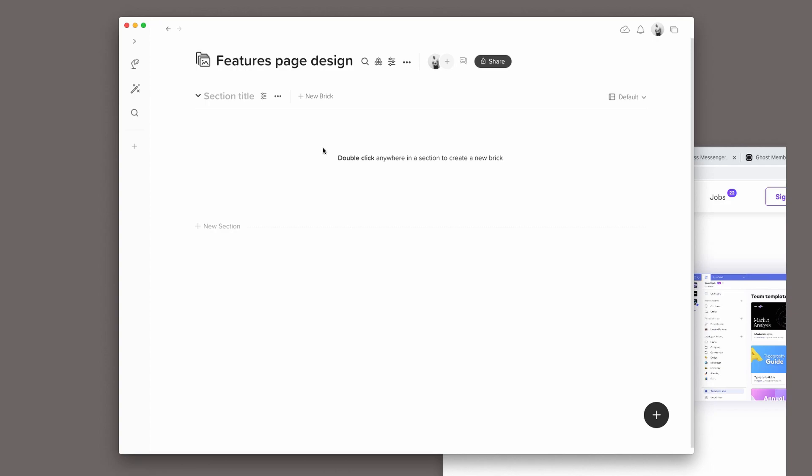For this features page project, I will probably want to start first with listing the features. And this blank wall here helps me do just that, just getting the ideas out of my head without friction. So I'll name this section here Features, and I will start by listing the features.